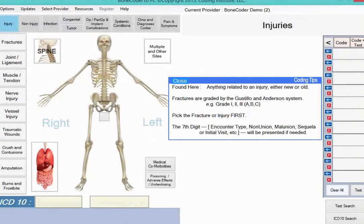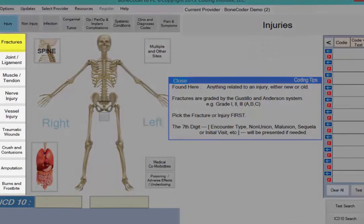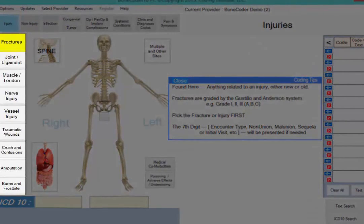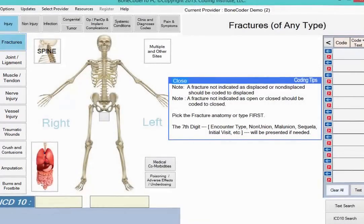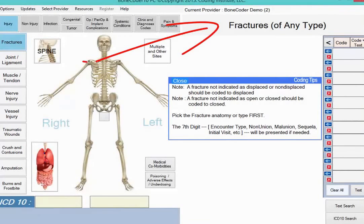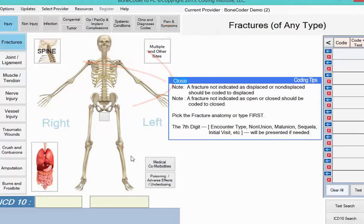Our sample diagnosis is a fracture, so your next step is to click Fractures on the left side of the page. The fracture screen then opens and the Coding Tips box changes to be more specific to fractures and share helpful ICD-10 guidelines.